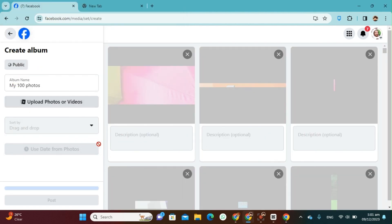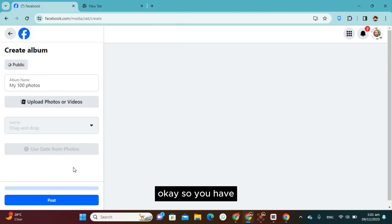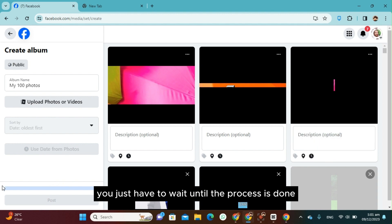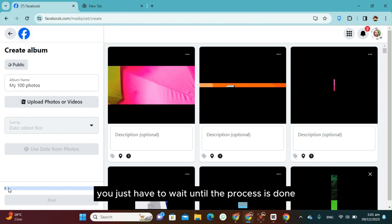And then okay, so you just have to wait until the process is done.